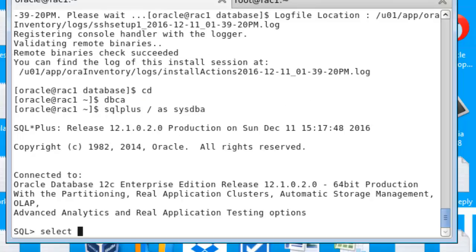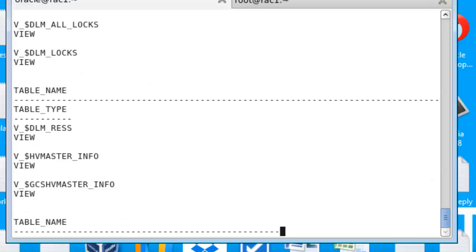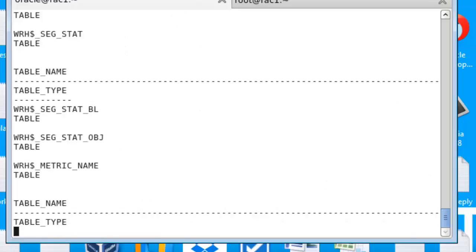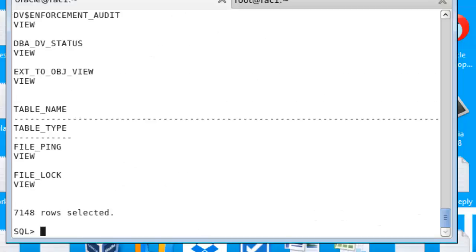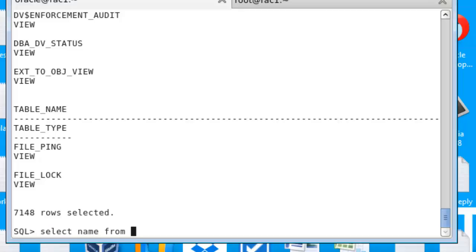Select star from cat. Okay, this is the file, a lot of things here. Let's see select name from v$datafile.